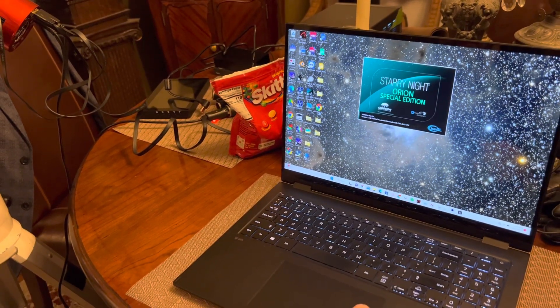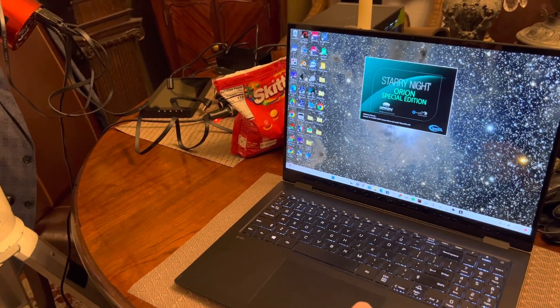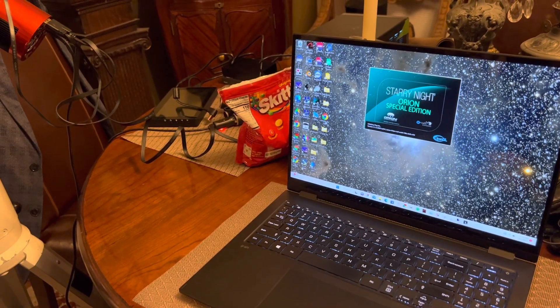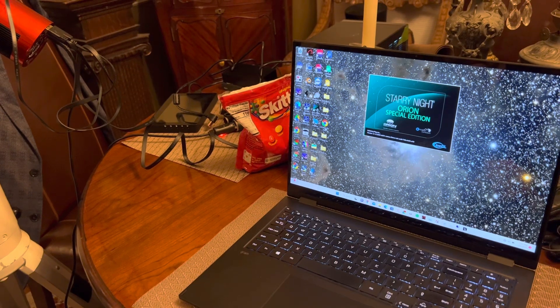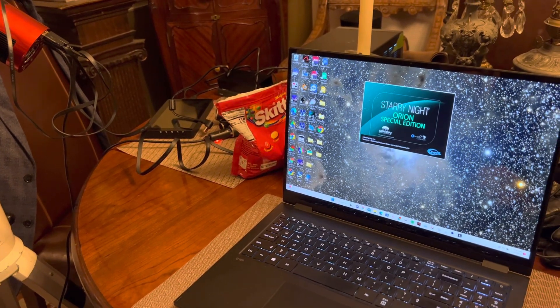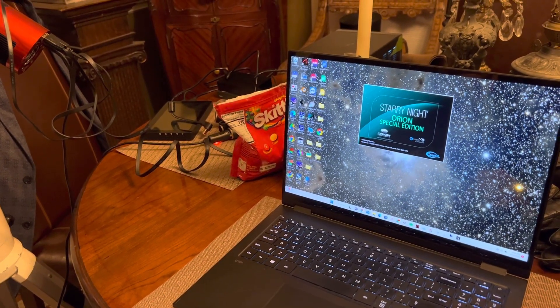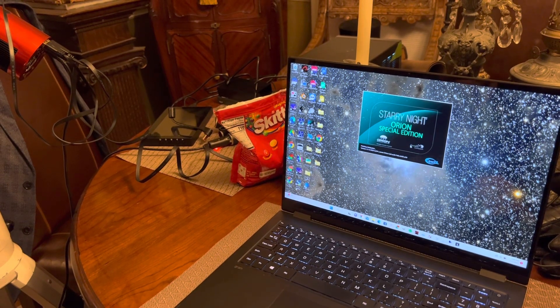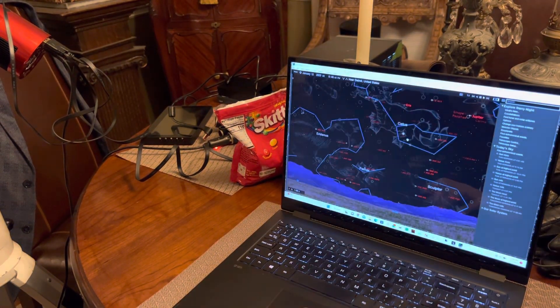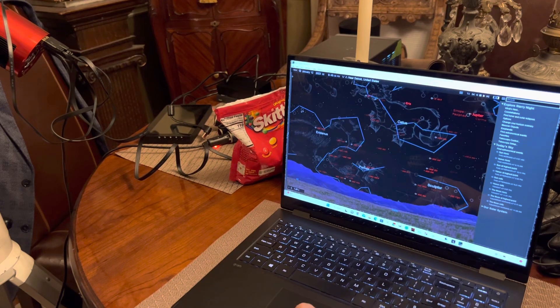So at this point, the software we downloaded, along with the driver for ASCOM, interacts now with Starry Night Planetarium software, which understands ASCOM. That then translates it to the appropriate protocol for the mount.